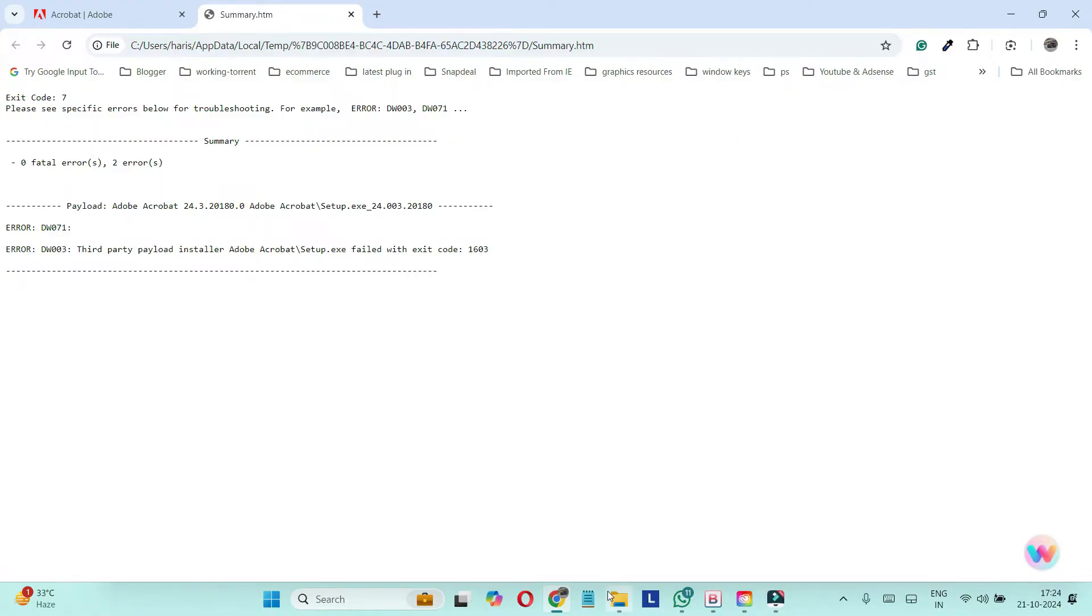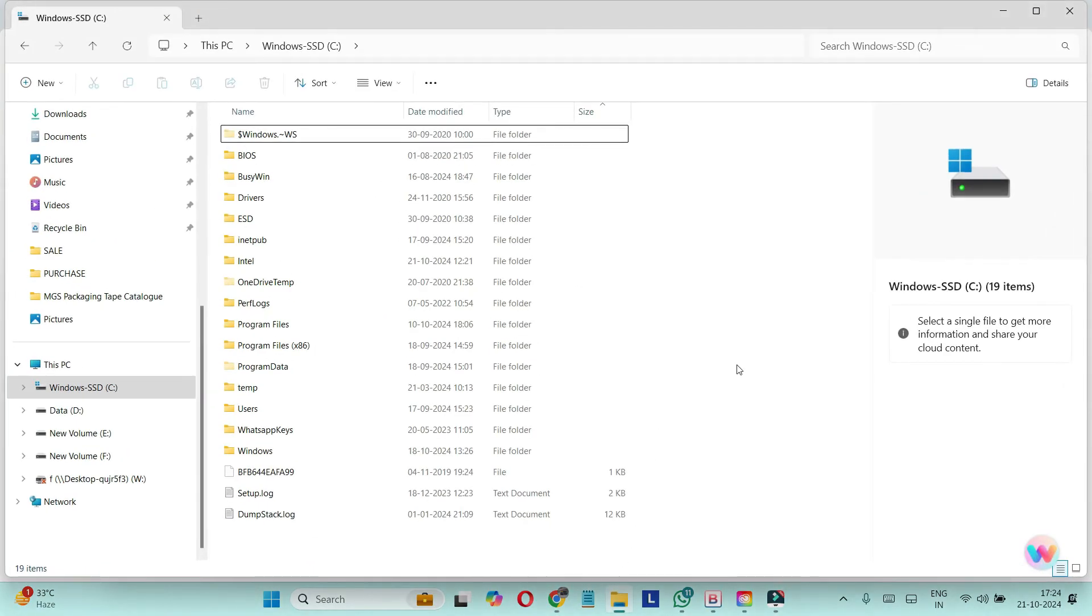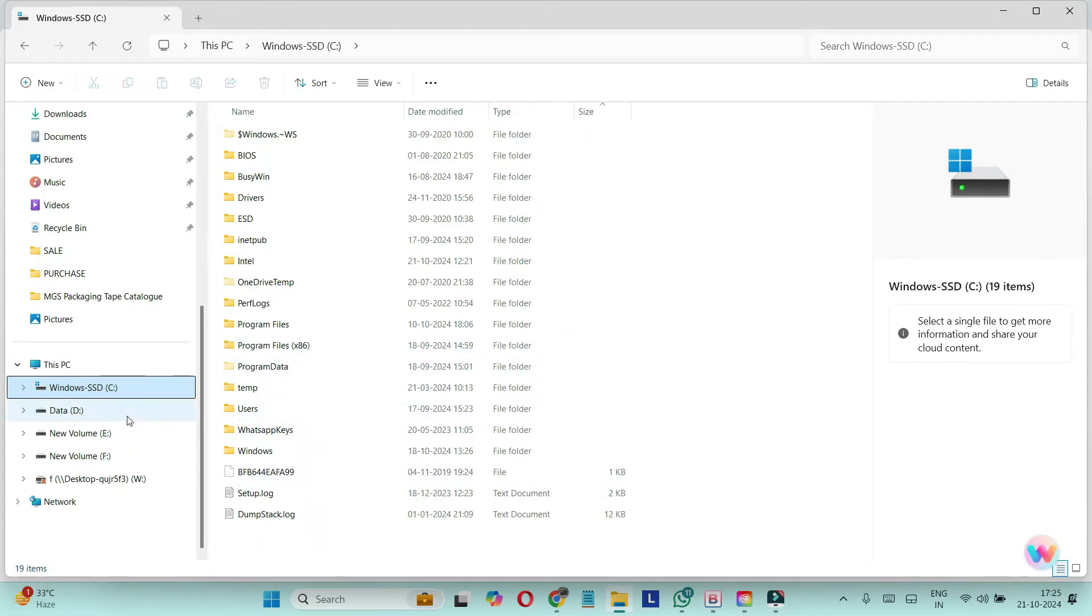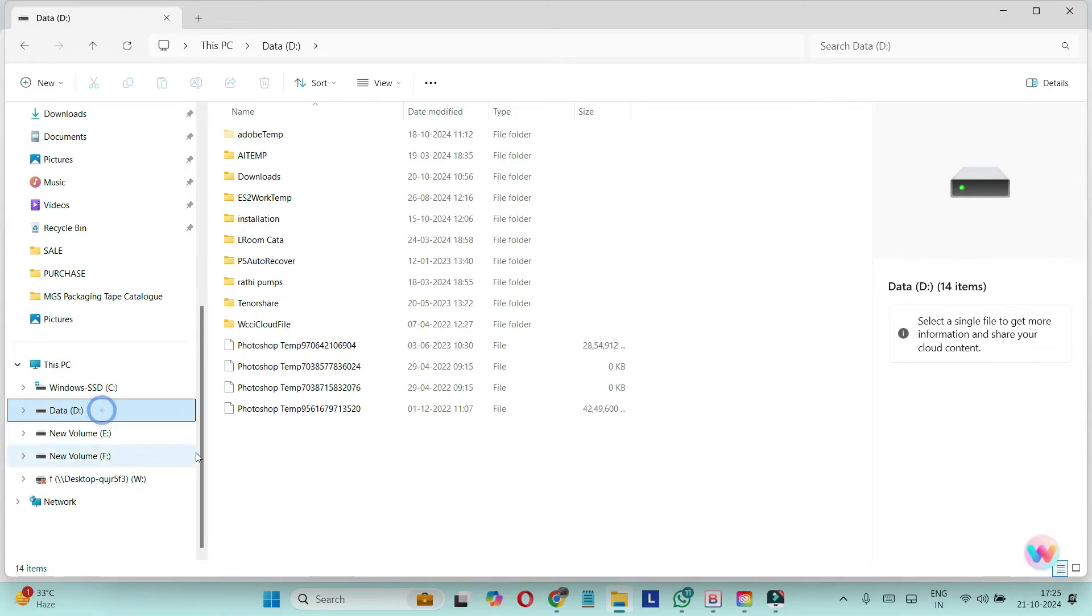Most of you may have installed Creative Apps inside C drive, so you have to find out inside Program Files. But in my case, I have installed my Creative Apps inside D drive.